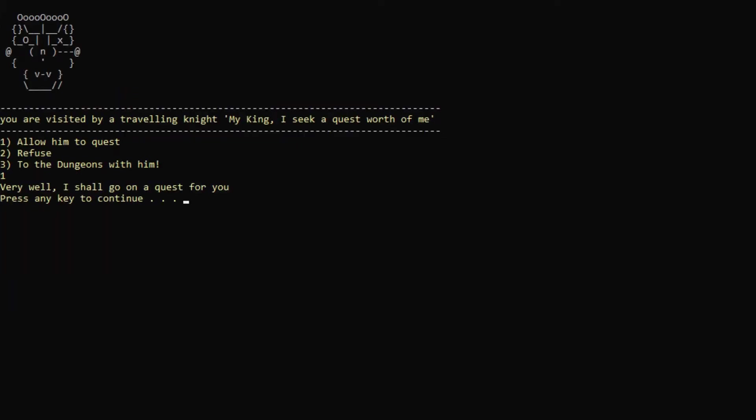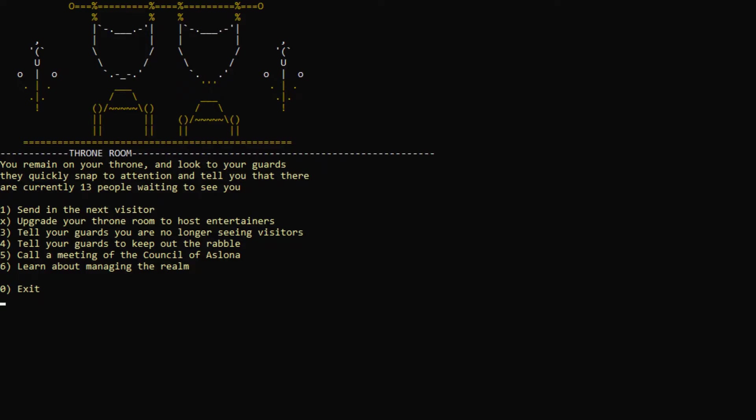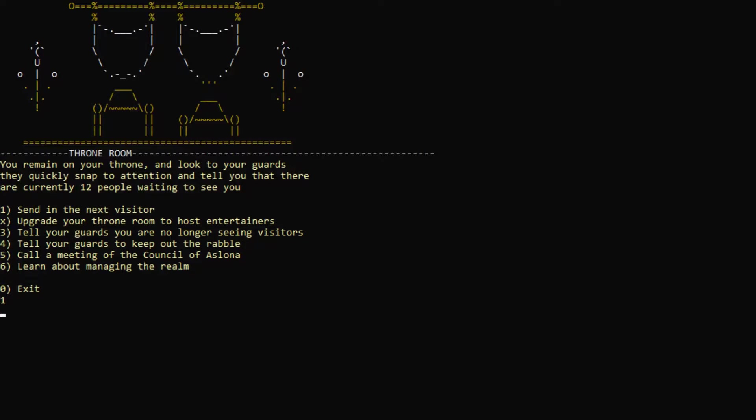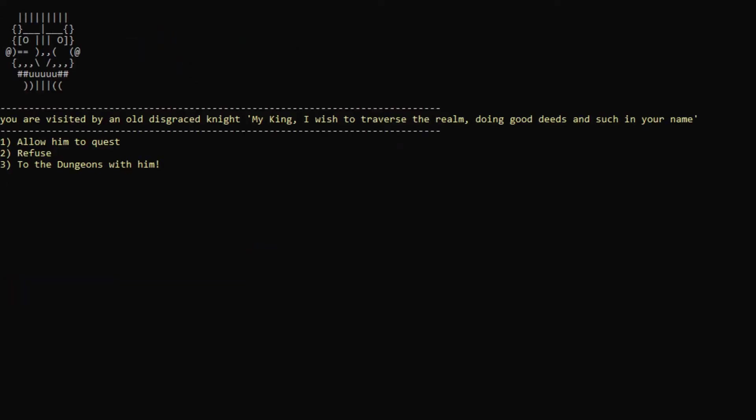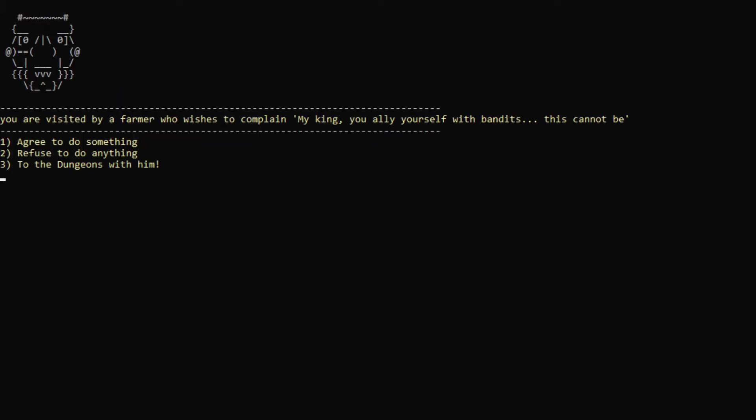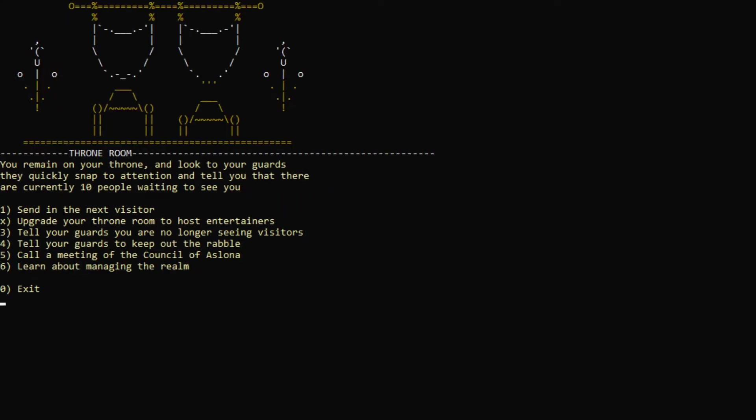Traveling knight. Quests. For me. You're visited by a mad person who says, The savage is laughable. To the dungeons with you. Nah. Next visitor. You're visited by a farmer who claims one of your soldiers stole an apple from a tree in his land. He demands payment for it. Sure, I'll pay for your apple. An old disgraced knight. Yes, quest for me. Are they ever going to come back from his quest, or are they just leave and die? You're visited by a farmer who wishes to complain. My king, you ally yourselves with bandits. This cannot be. I will not do anything. I should have sent him to the dungeons, I think.